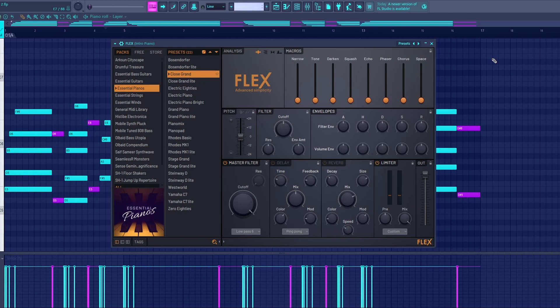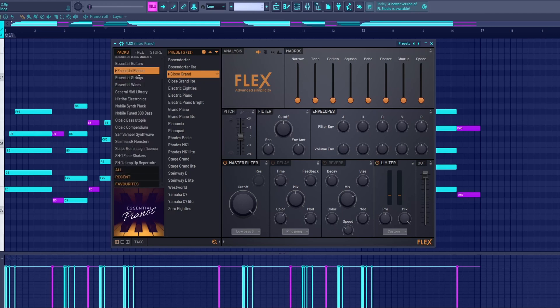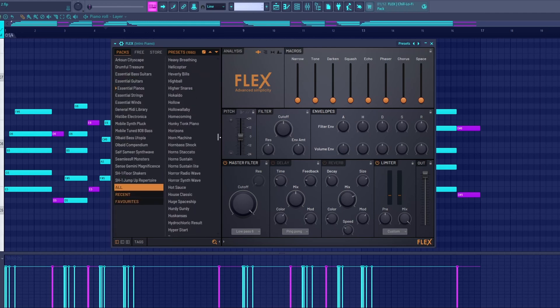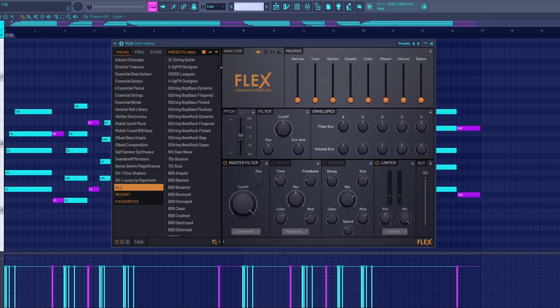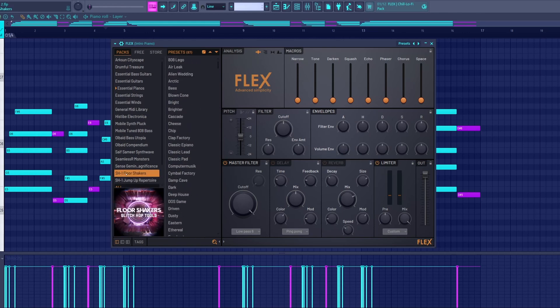I thoroughly believe that all beginner producers in FL Studio, no matter what genre, should be using Flex. Flex is FL Studio's sample library, which has countless free sounds that you can just pick up and start using.